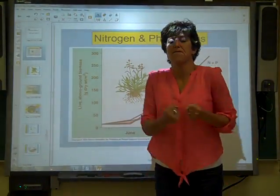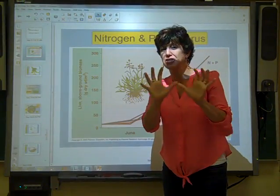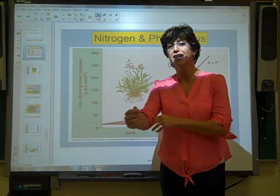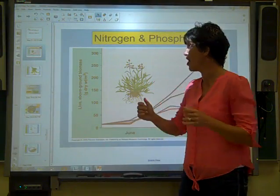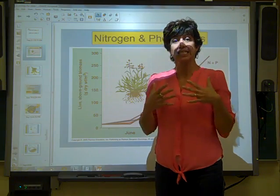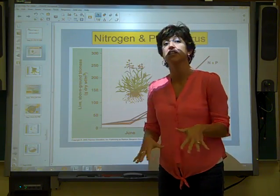All right, we are on our fifth video. It should be a little shorter than the fourth — sorry, the fourth was a little long. The fifth, I'm going to focus on cycles — biogeochemical cycles.